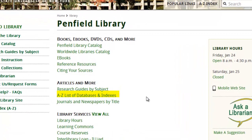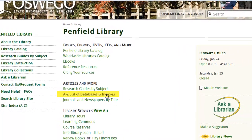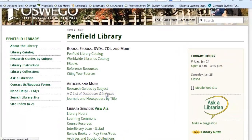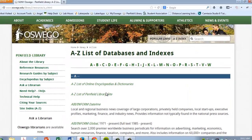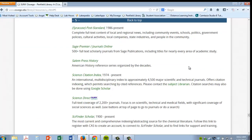We will start at the library homepage. From here we will click on the phrase "A-Z list of databases and indexes." Click on the S's for Simmons and scroll down until you see the Simmons description.